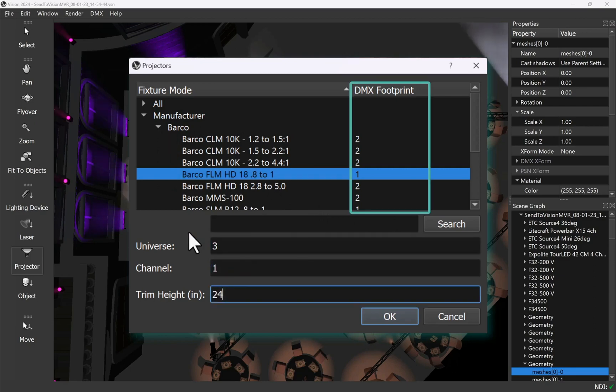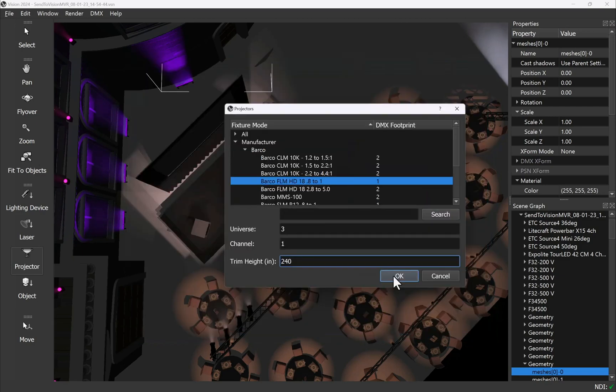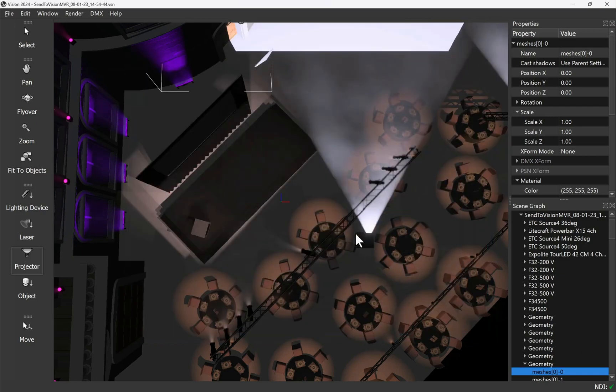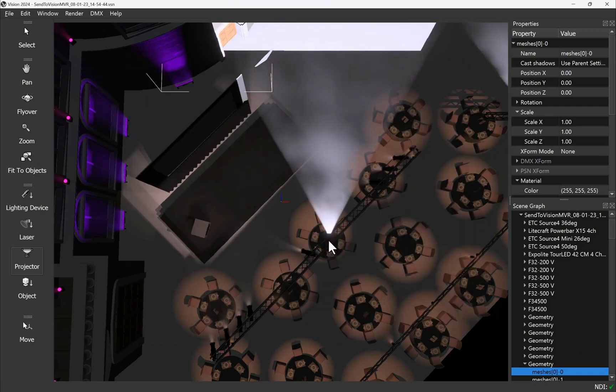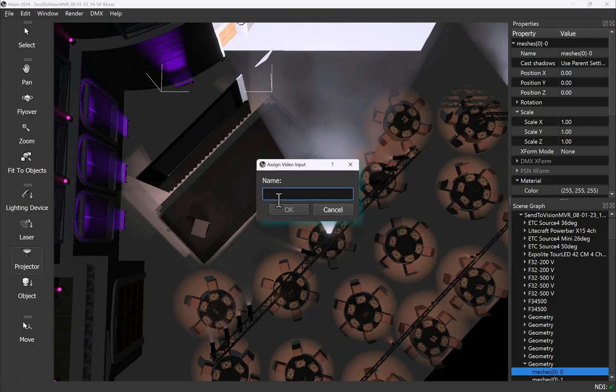Each projector has a DMX footprint where channel one is always intensity to give you an easy way to control the projector while cueing your show.